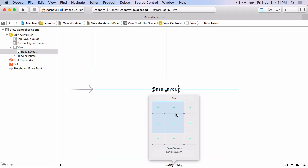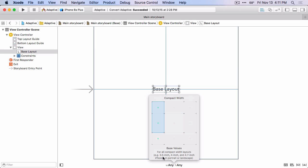And the same is true of the other size classes in the corners. They're specific width and height size classes. In between those are more generic size classes. They're specific in one direction, but generic in another direction. So in this case, we have one that's a compact width, but Any height. And by default, this is for all compact width layouts, which are these iPhones in portrait or landscape.